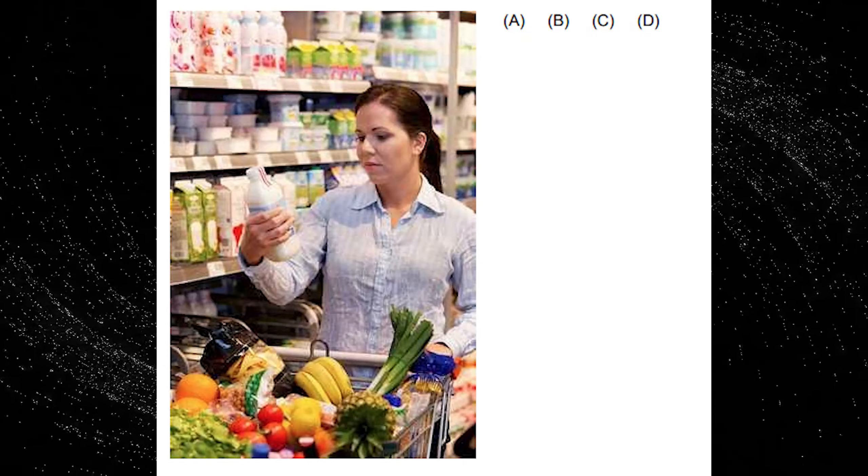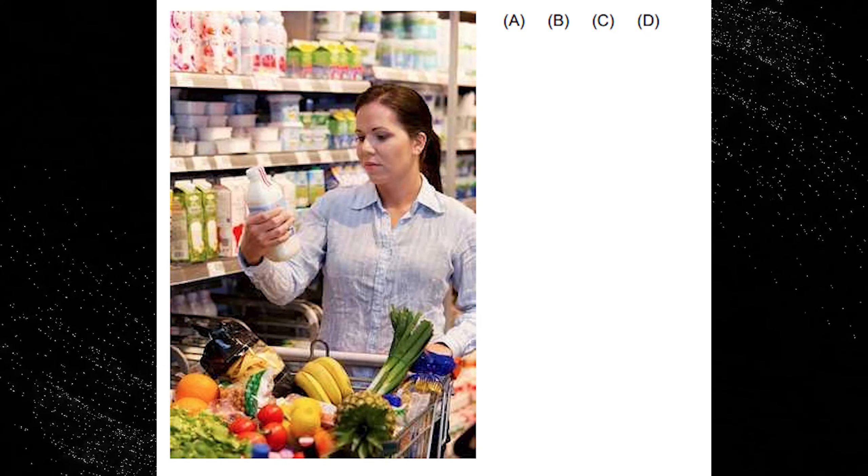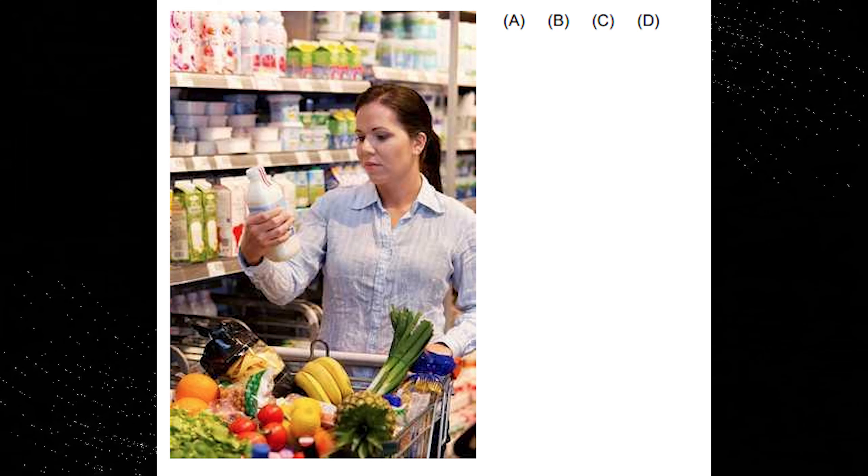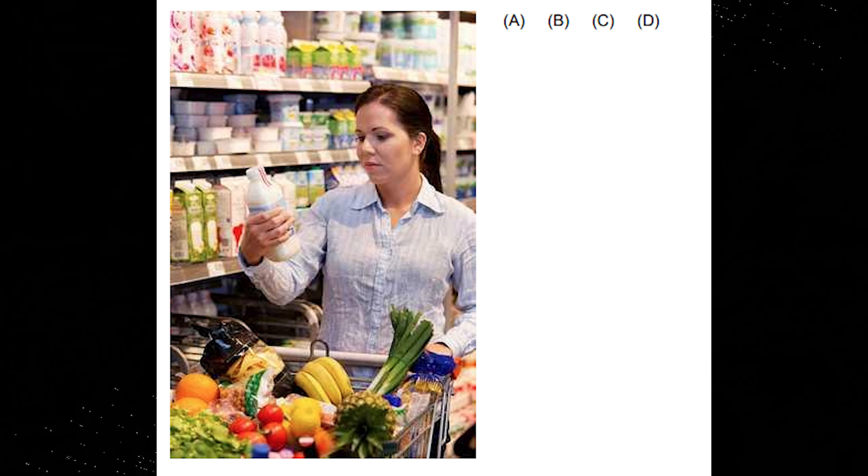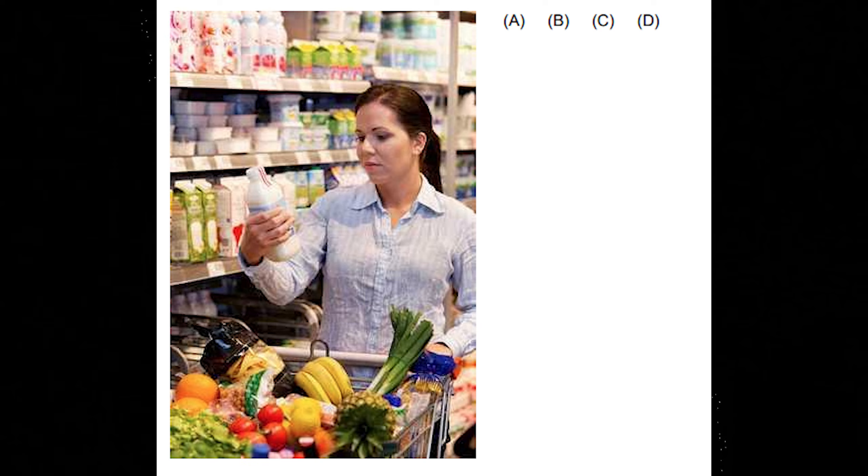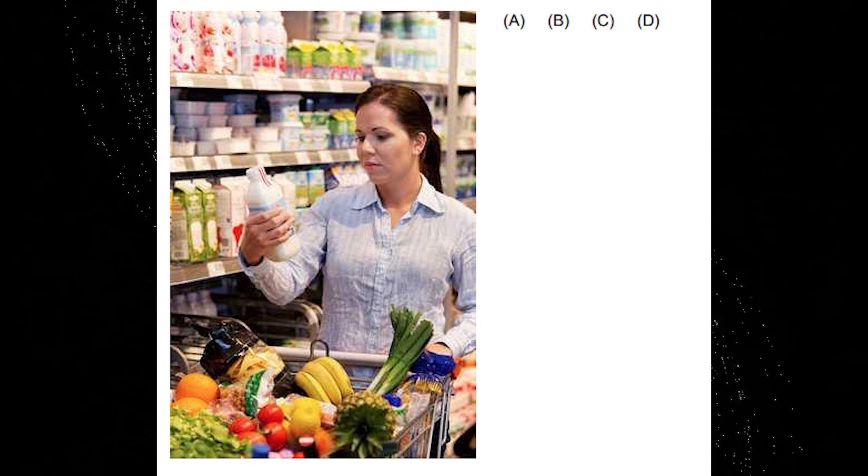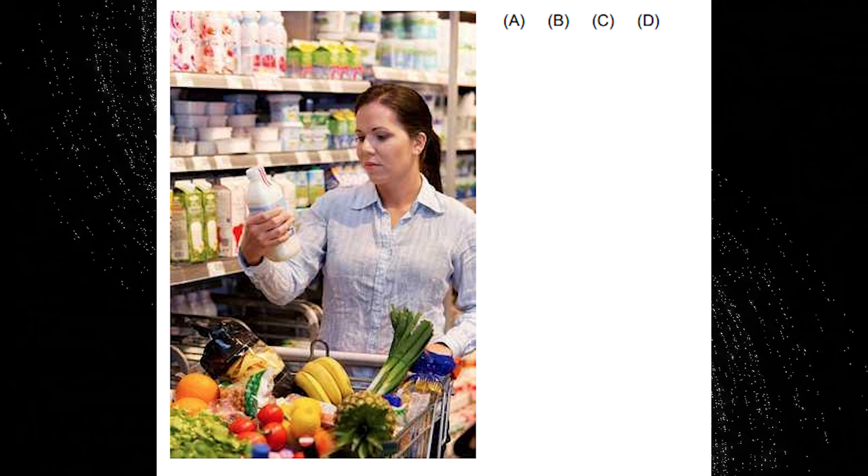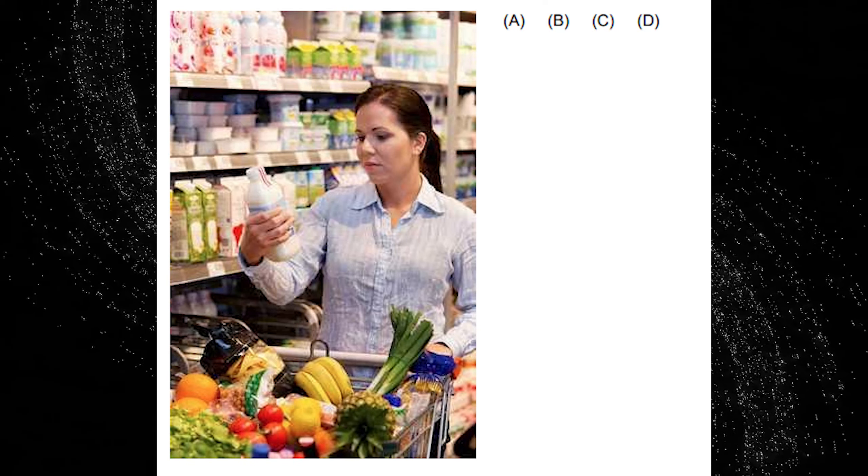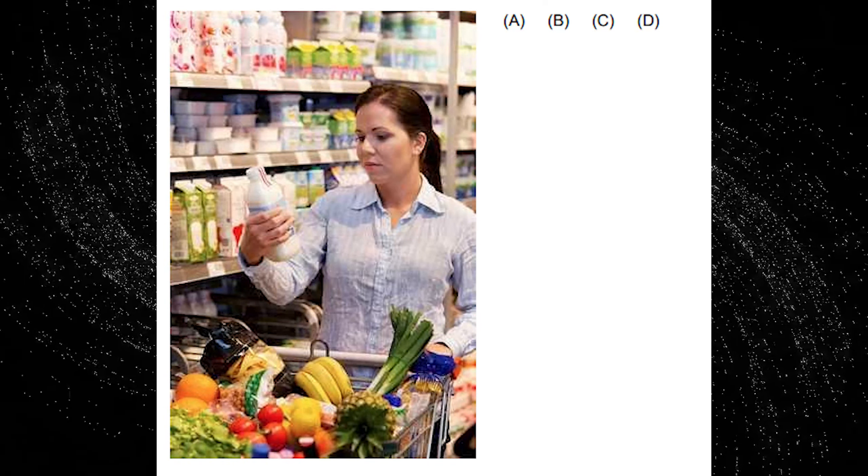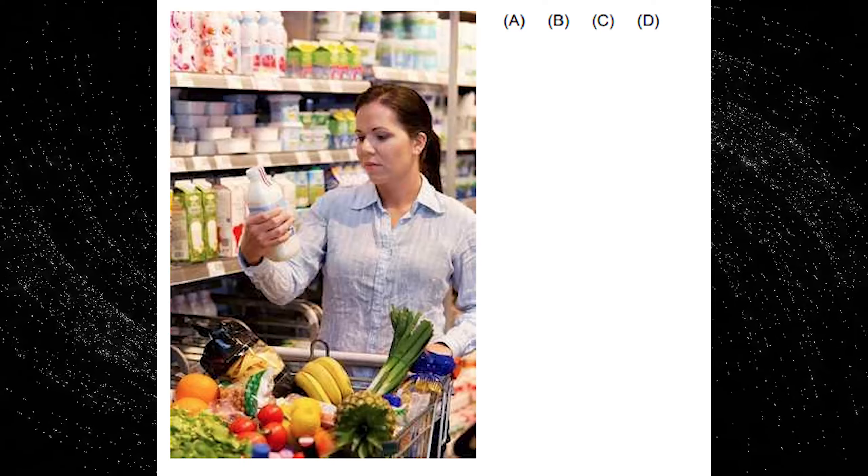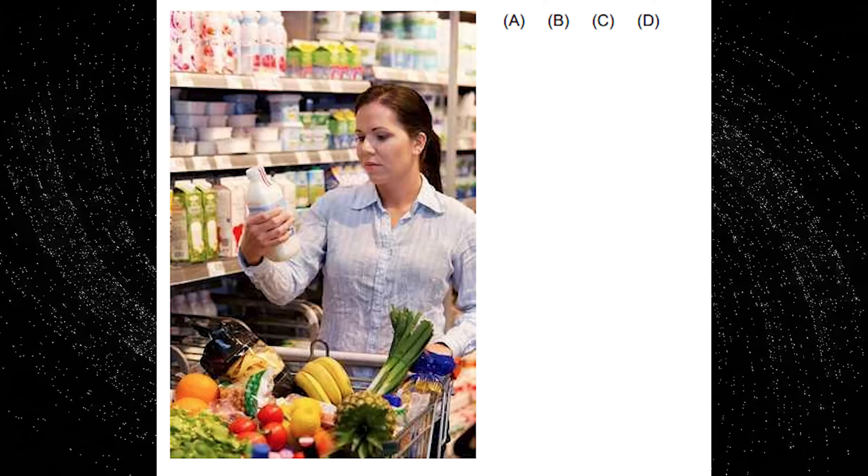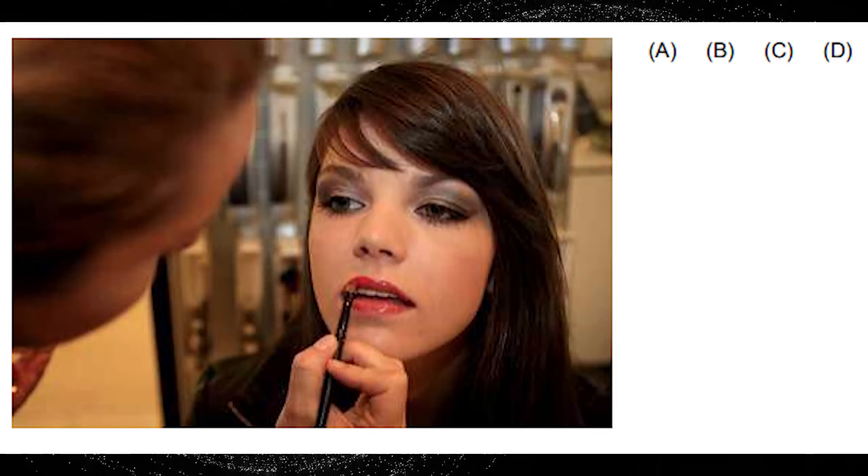A. There are dozens of bananas in the shopper's trolley. B. The trolley is full of chocolates and cakes. C. The shopper is dressed in black. D. The shopper is checking something on the plastic bottle.